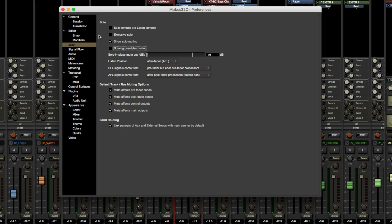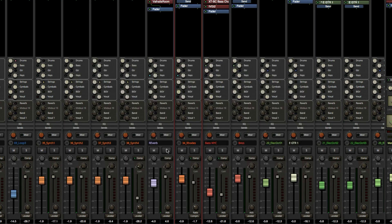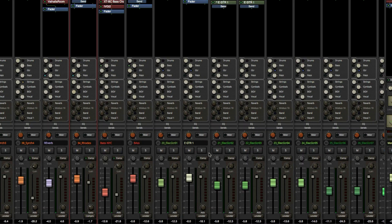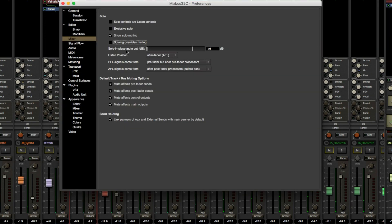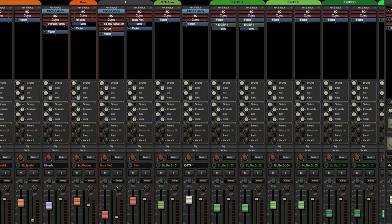If I go back to Preferences and uncheck 'Soloing Overrides Muting,' it has the reverse effect — pressing Solo no longer overrides the mute. So just know that if you want that option, you have to go to Preferences > Mixer and enable 'Soloing Overrides Muting.'